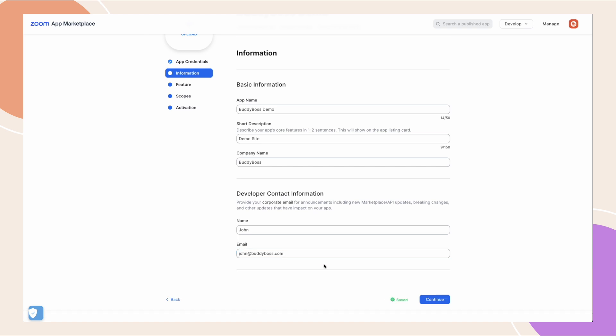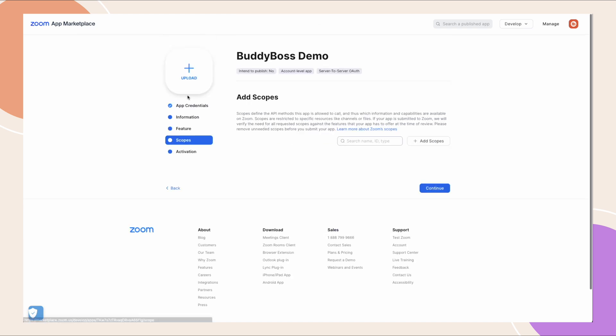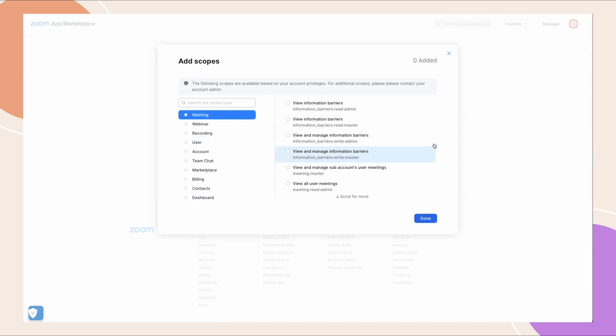Next, we need to add the appropriate account permissions from the scopes tab. Click add scopes and add the following permissions under each scope type.